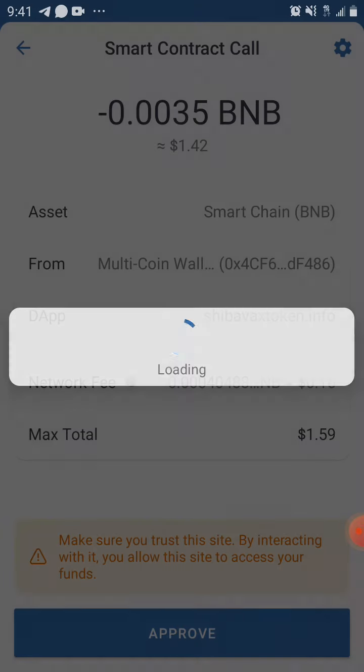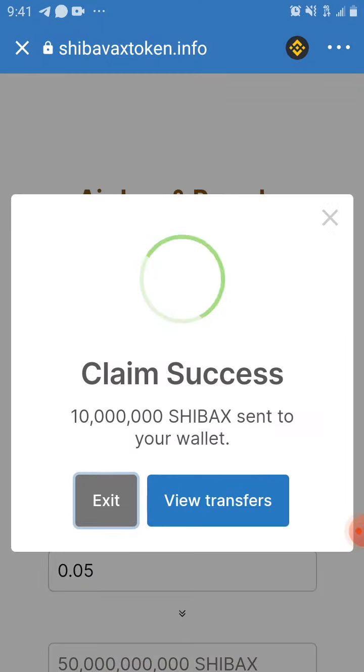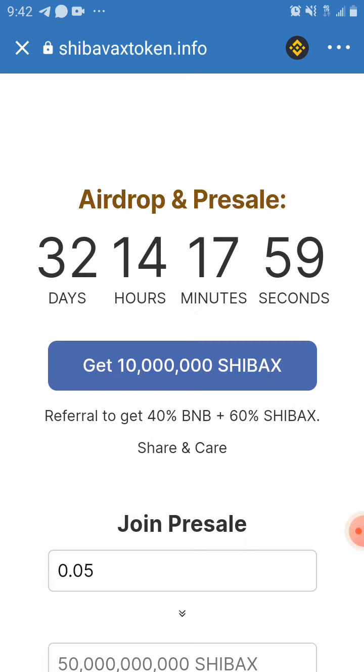Click on Approve and enter your password. Claim success! You can view the transfers or just click Exit to go back.